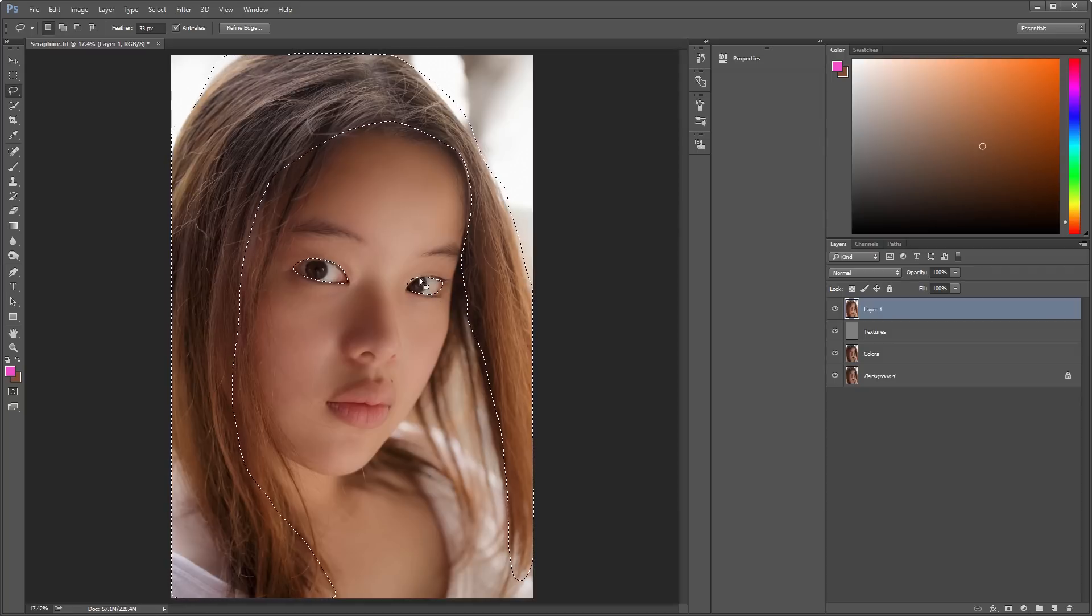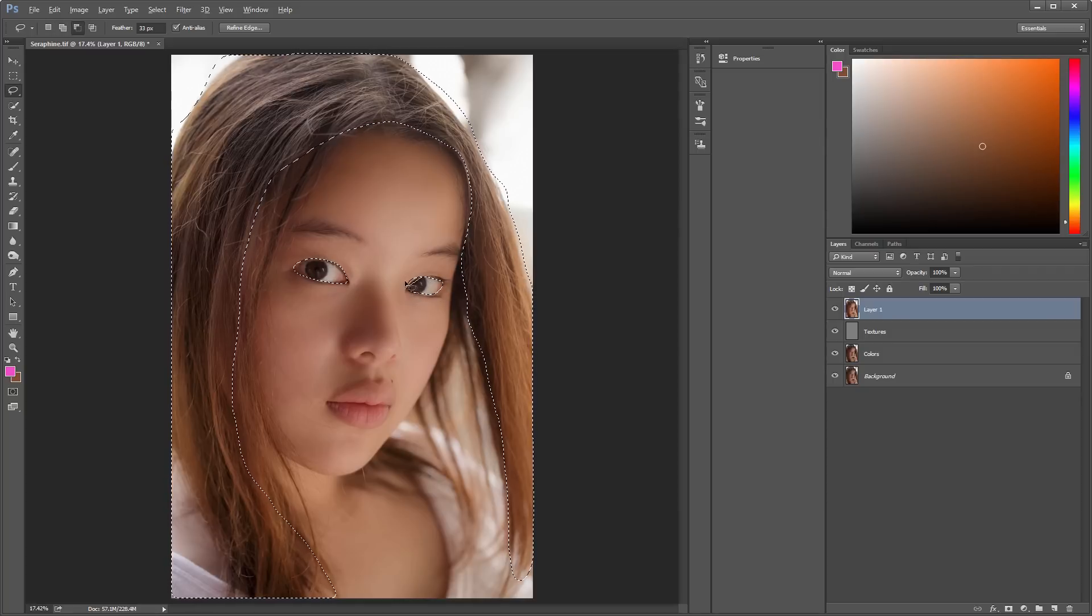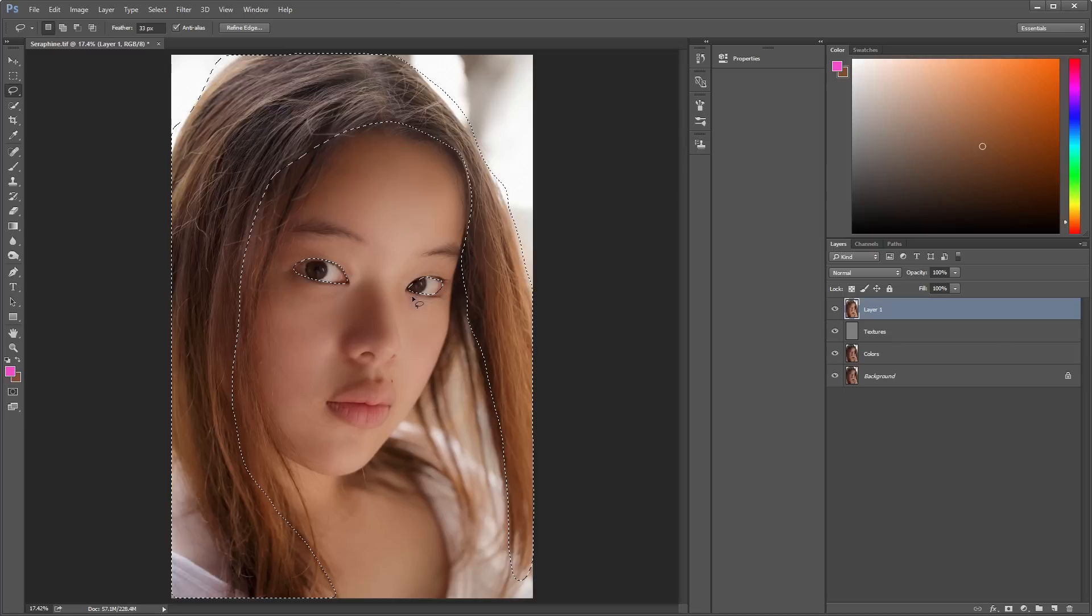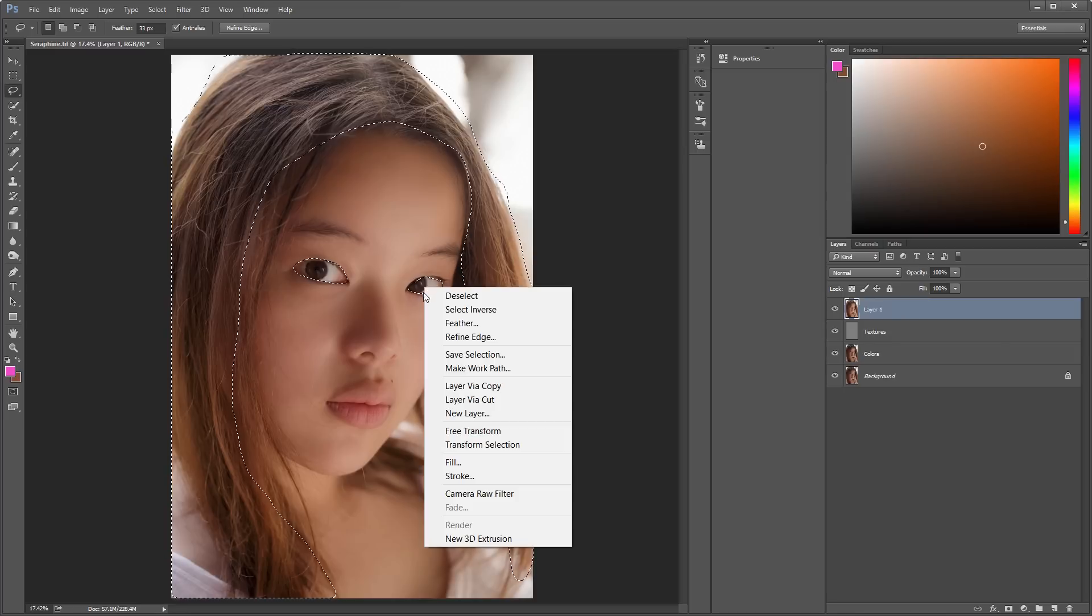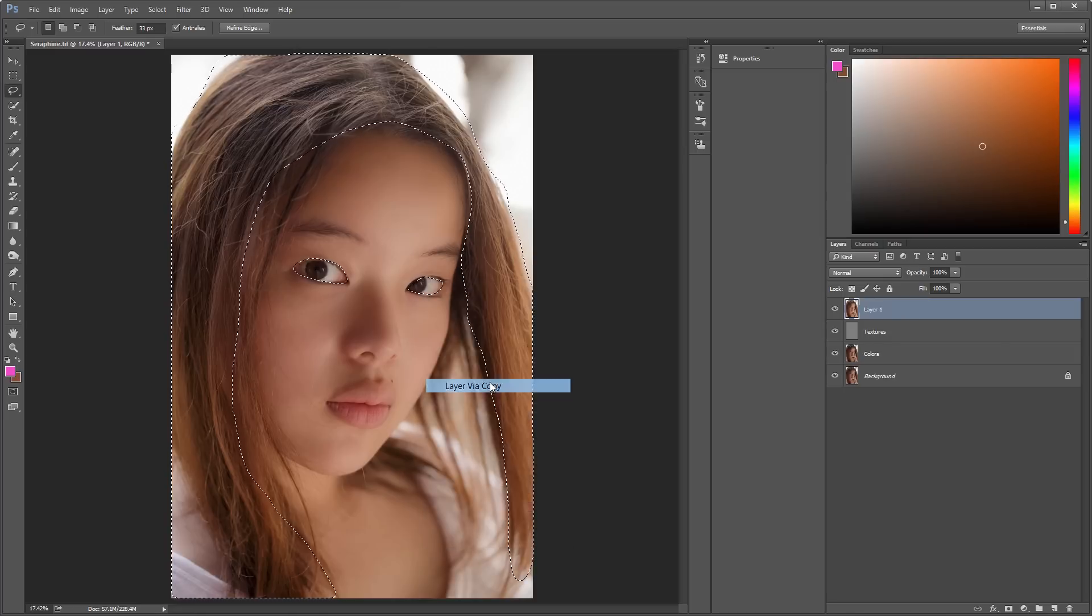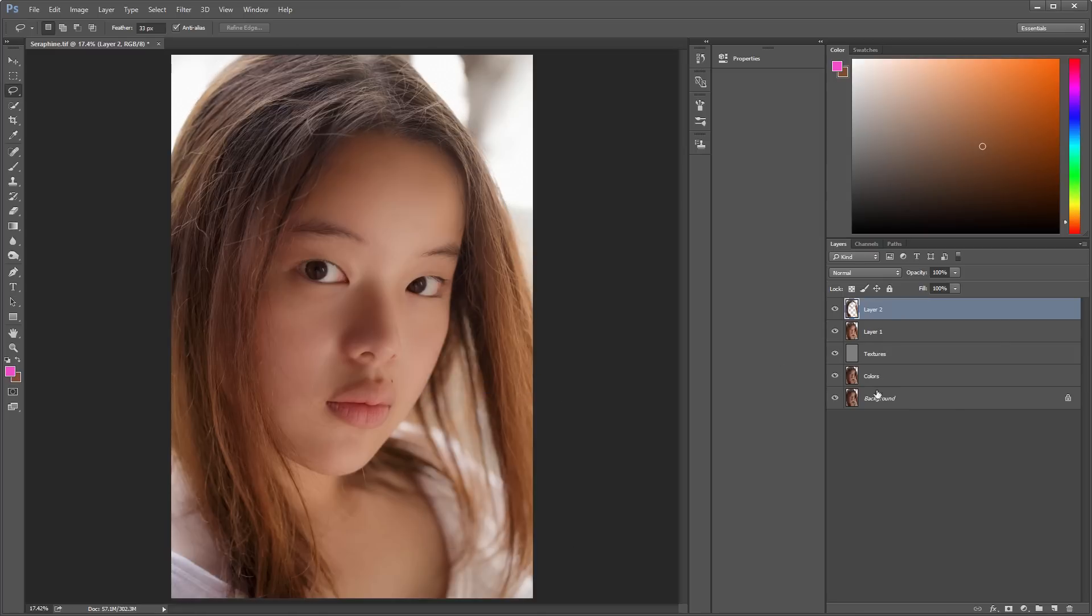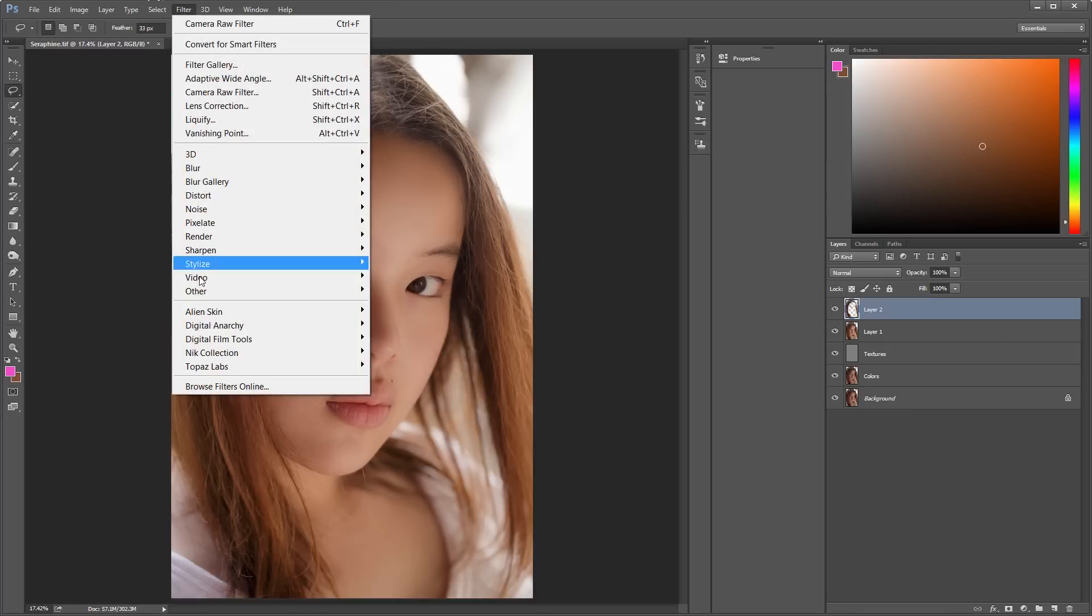And now just, I'm going to copy all the selections. Alright. Go to Filter, Other, High-pass.